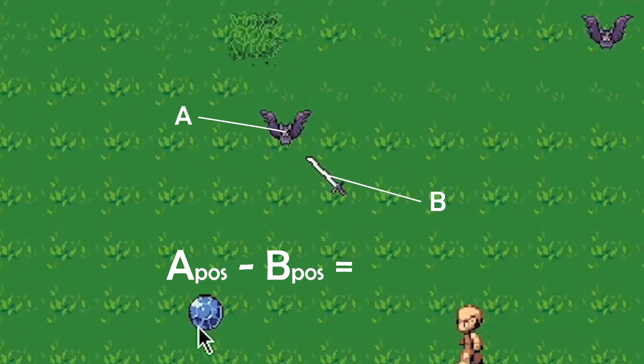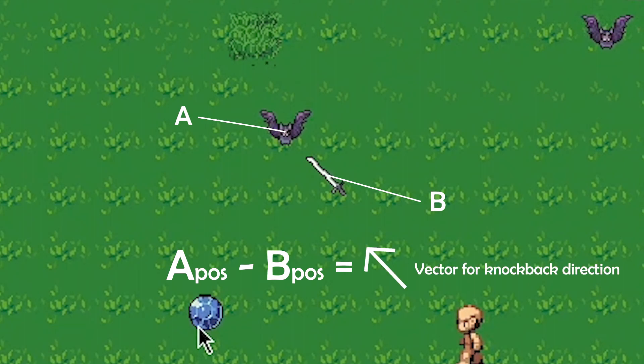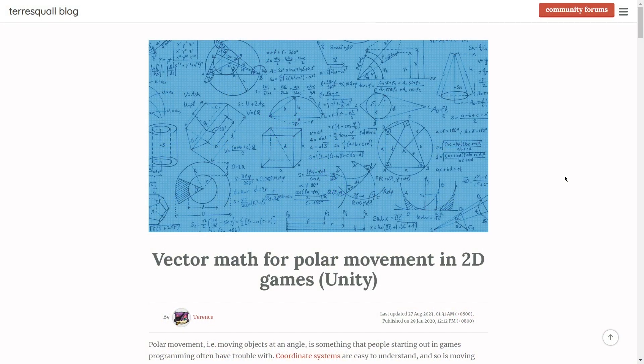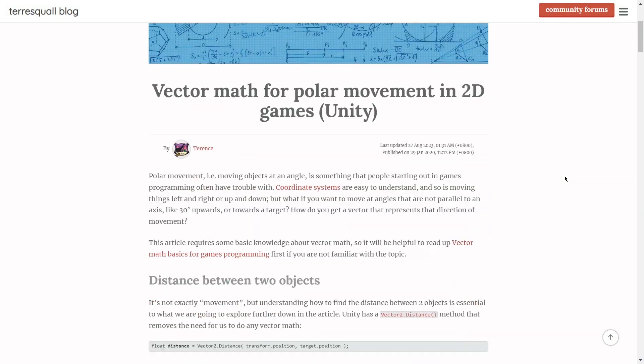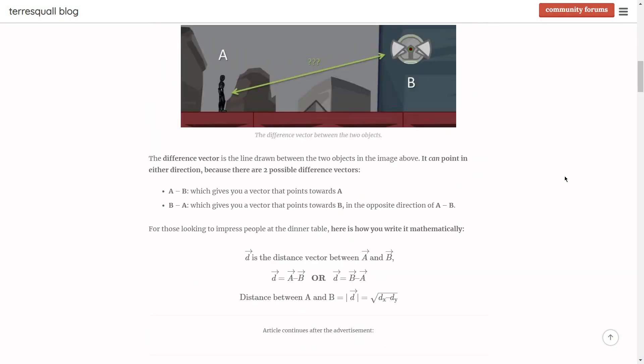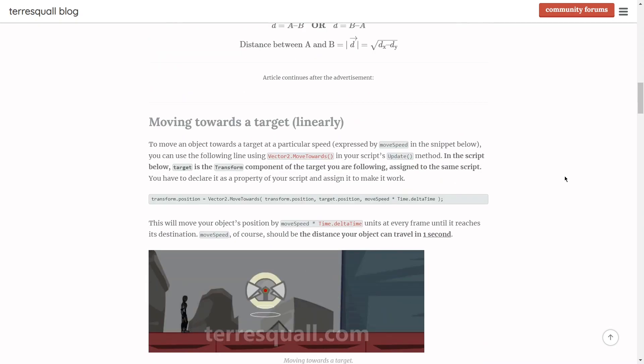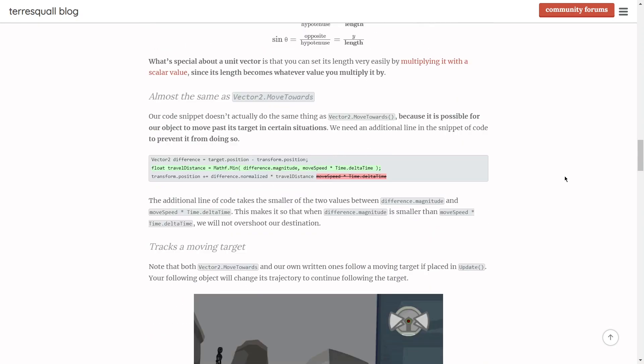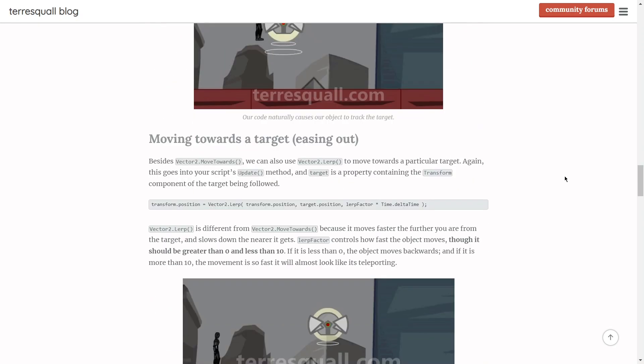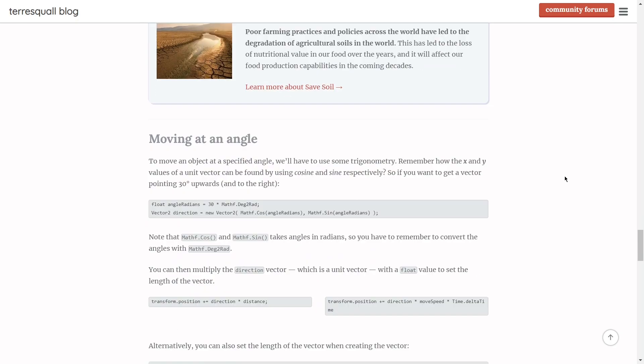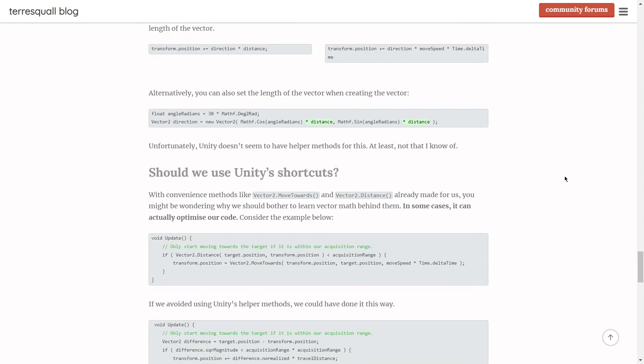To calculate this direction, we basically get the enemy's position and subtract the source position from it, which will result in a vector pointing away from the source position. If the math for this escapes your understanding, you can click on the link that is popping up now at the corner of the video, or look at the video description for the link to this article on our blog that will explain things in more detail.